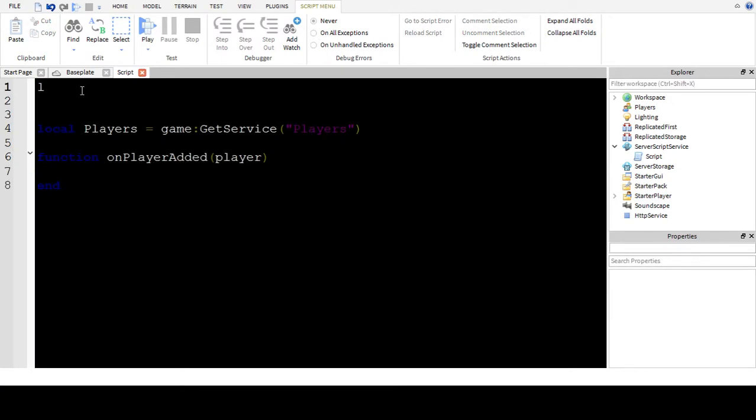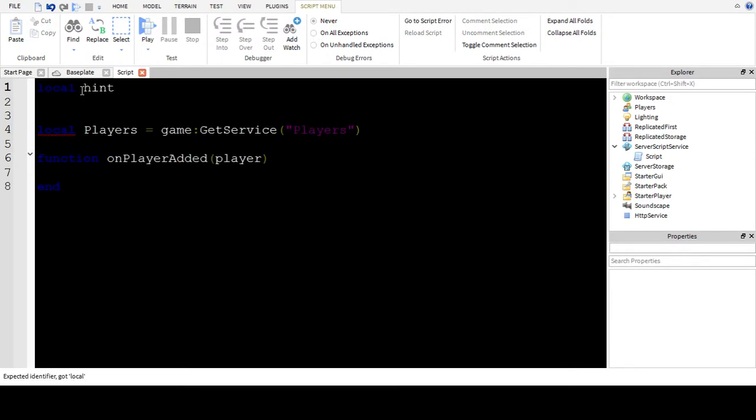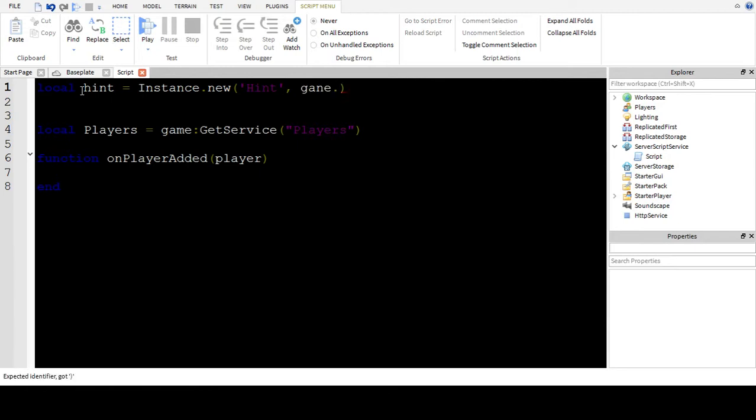Now what you're going to want to do is do local hint equals instance dot new hint game dot workspace.